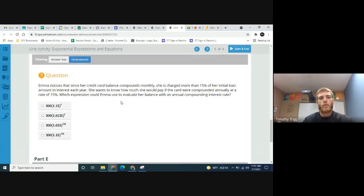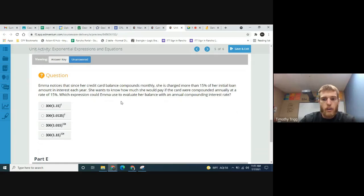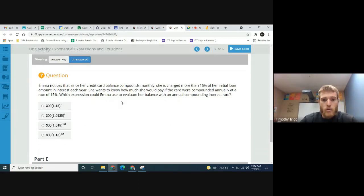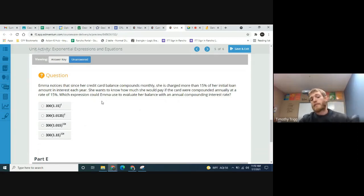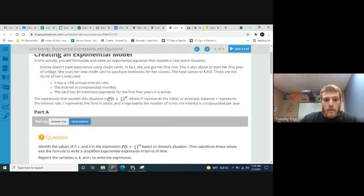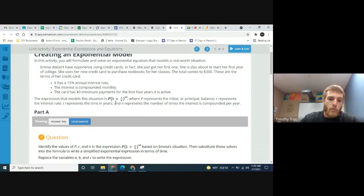Emma notices that since her credit card compounds monthly, she is actually charged more than 15% of her initial loan amount in interest each year. She wants to know how much she would pay if the card were compounded annually at 15% instead. We'll use the same formula P times (1 + r/n) to the nt, but this time with annual compounding.